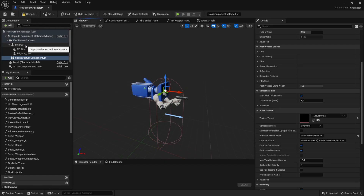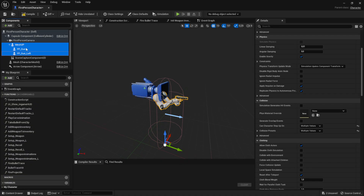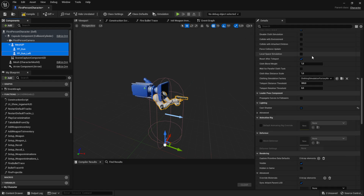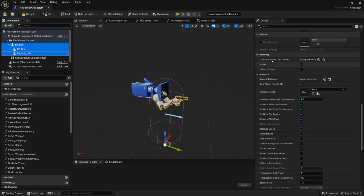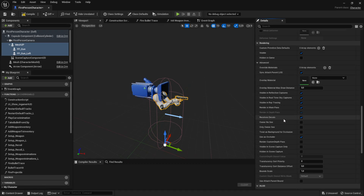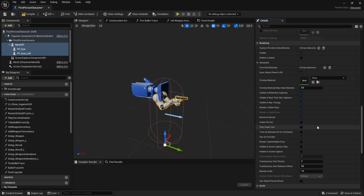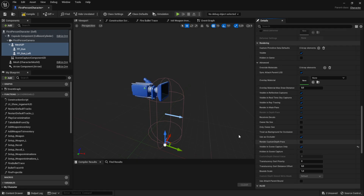Next, go to the character mesh — in my case that's the arms and the two weapon meshes, all three of them. On the right side, look for the Rendering section, expand the Advanced section, and make sure Owner No See and Only Owner See are disabled (set to default). Then enable Visible in Scene Capture Only. You'll see the arms disappear in the viewport, but that doesn't matter.